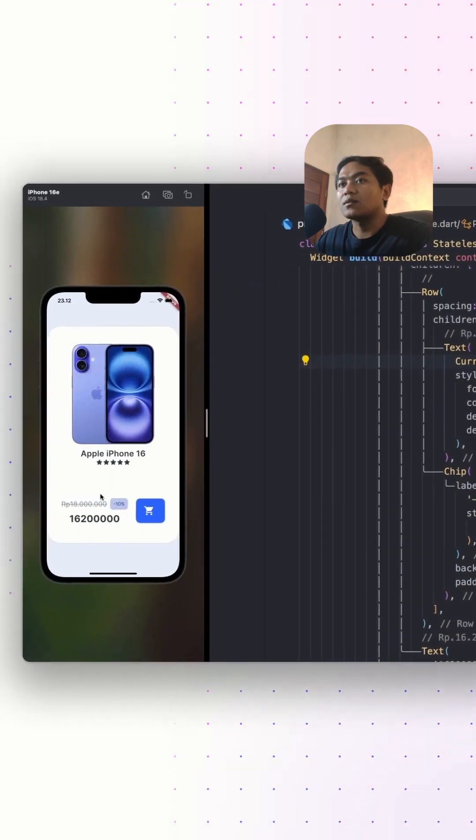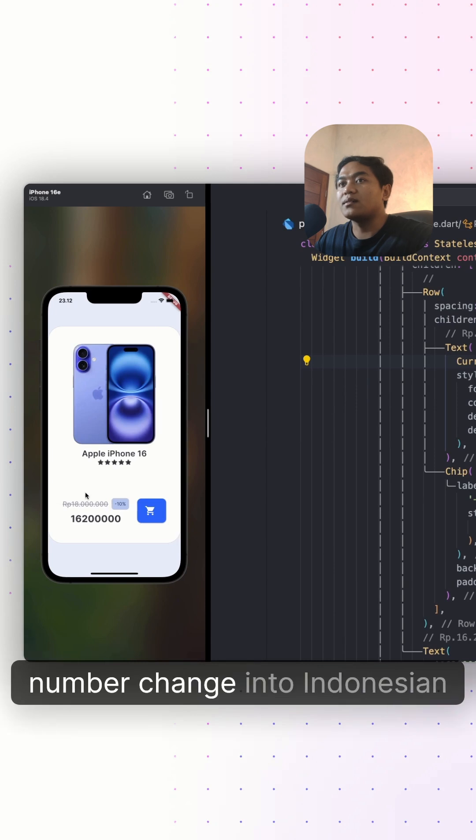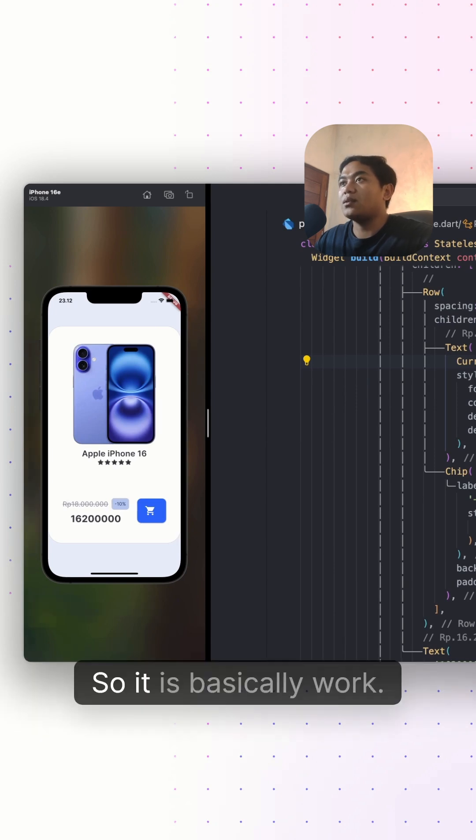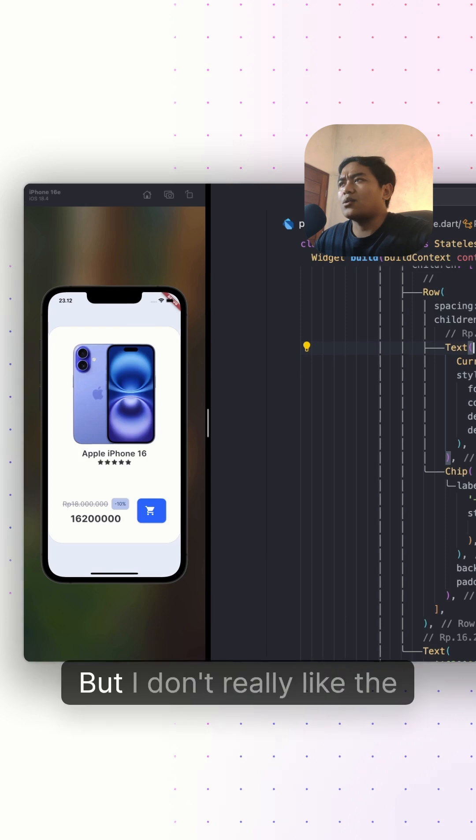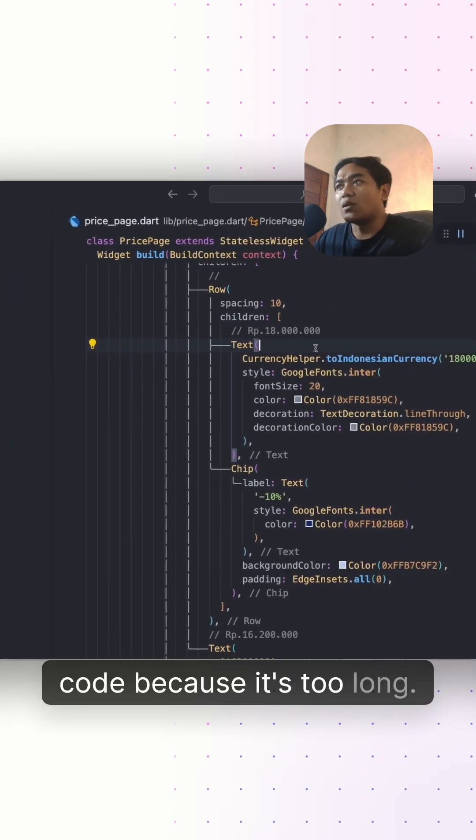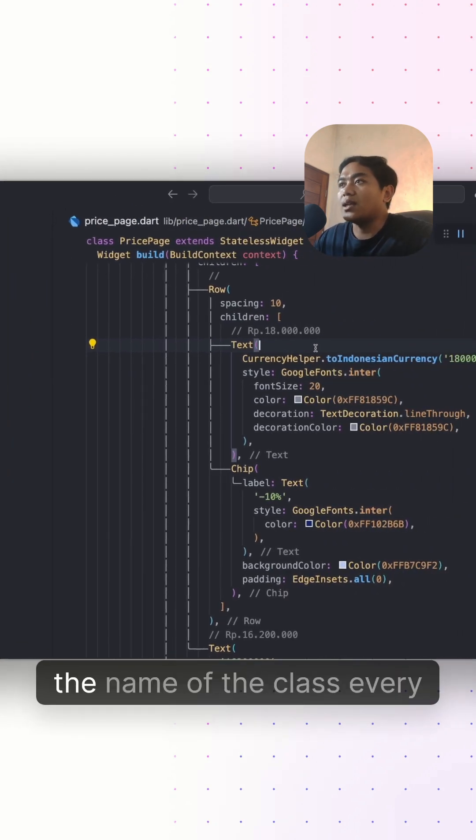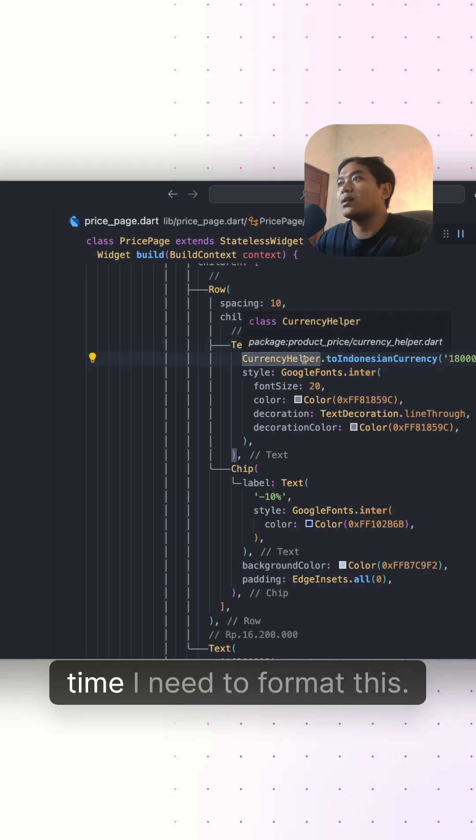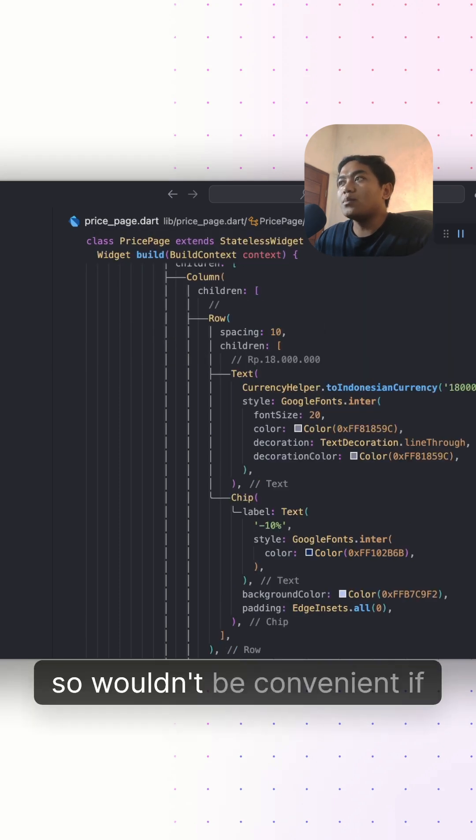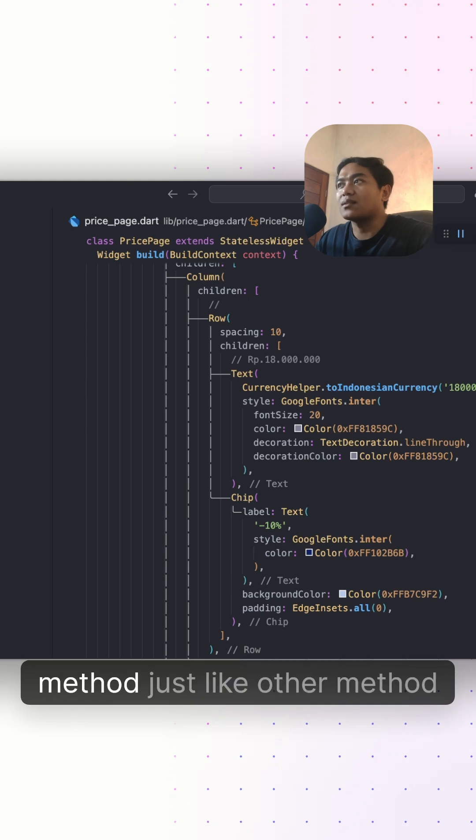Now the format of the number changed into Indonesian currency format, so it basically works. But I don't really like the code because it's too long, and also I need to remember the name of the class every time I need to format this.